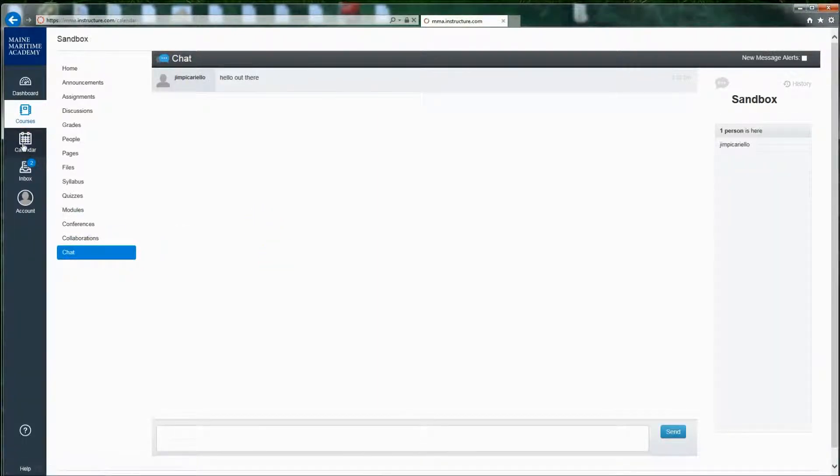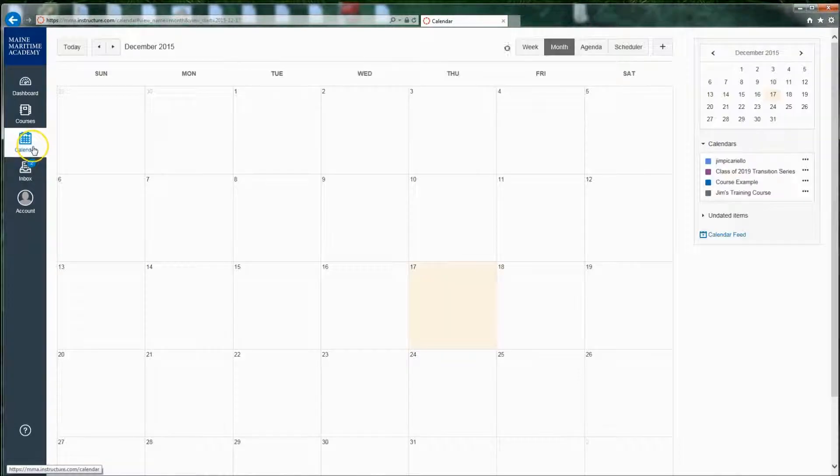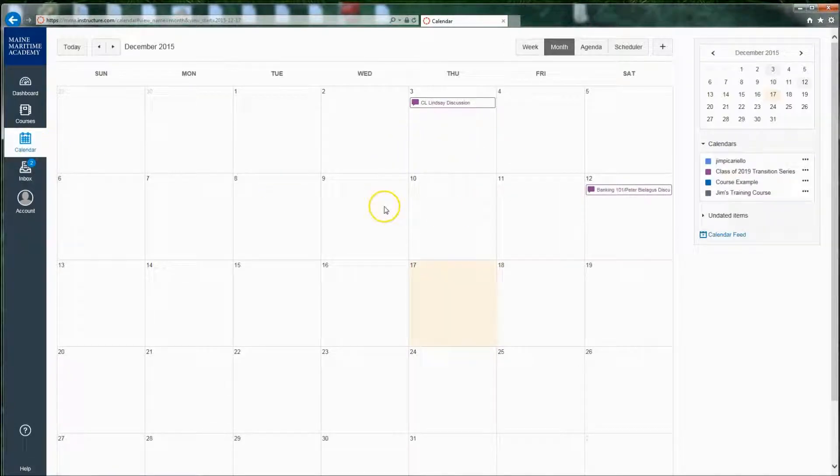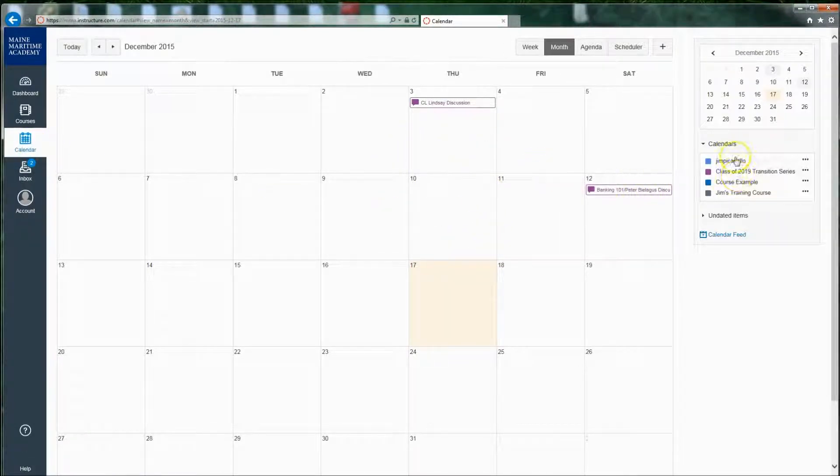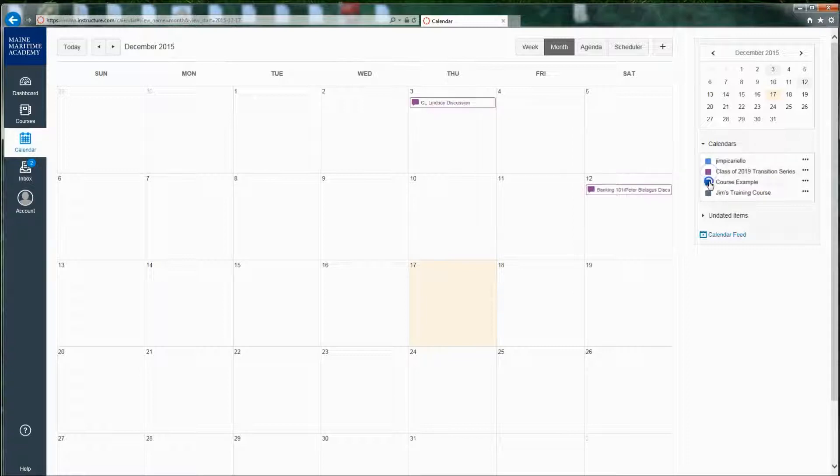Calendar is exactly that, a calendar that has all of the due dates and items that are happening. They are color-coded, and if I wanted to toggle between all the different items, I can toggle in and out of different courses.